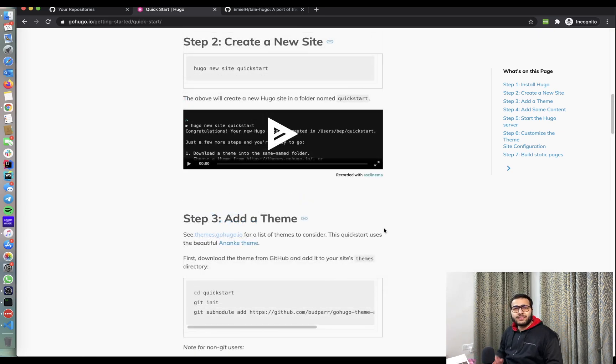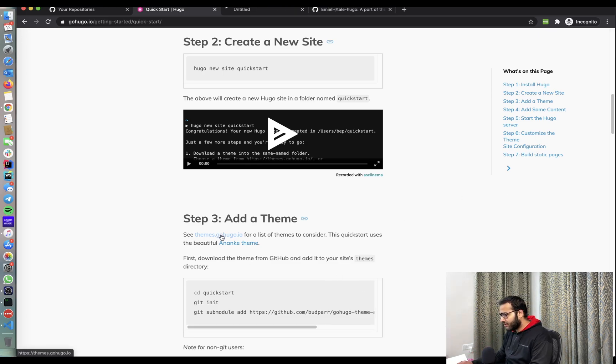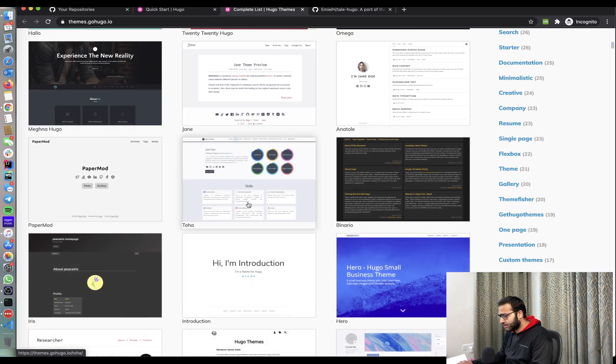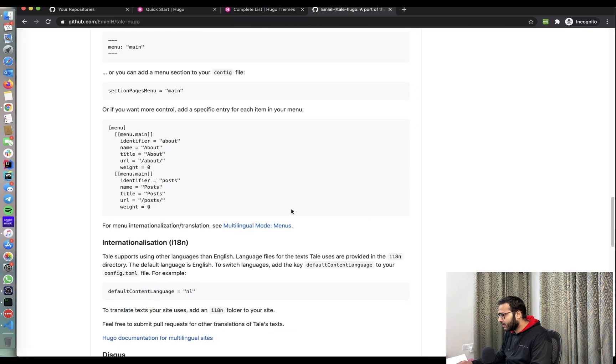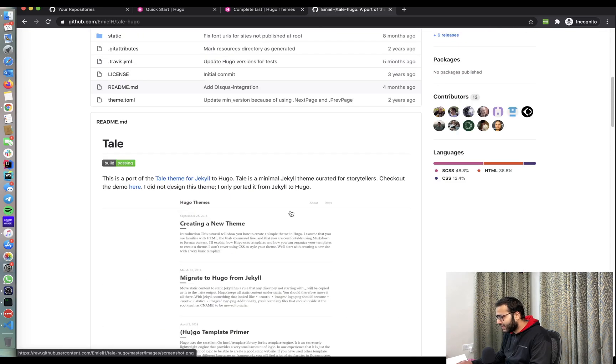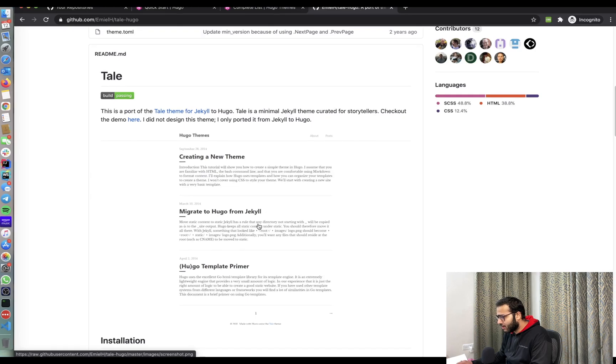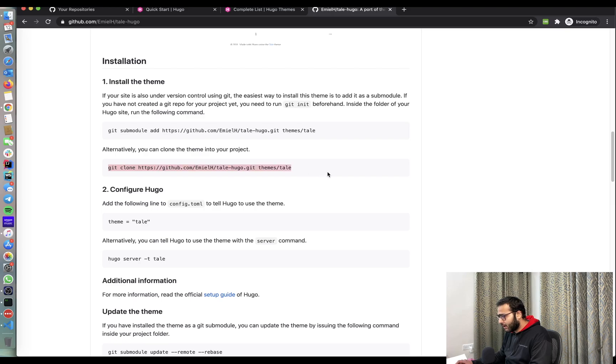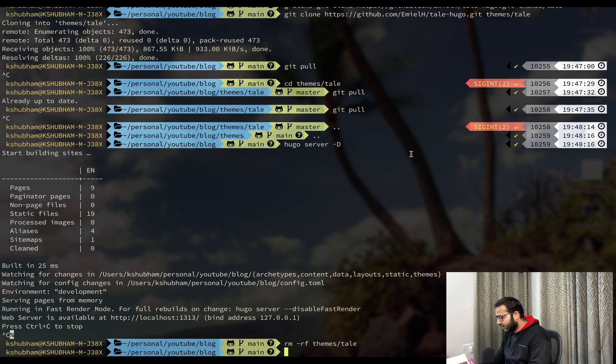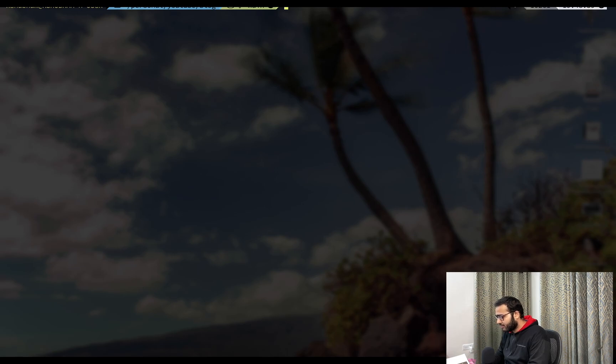The next step for our blog is to add a theme and then customize it. So you can go to this website, themes.gohugo.io and choose any of the theme that you like. I am trying to go with a very basic, simple looking, very minimal theme, which is called tail. So to install that, I'll copy this command and I'll paste this inside my blog directory.